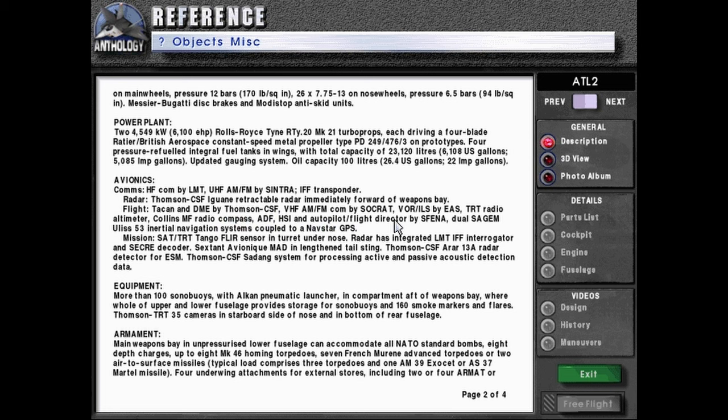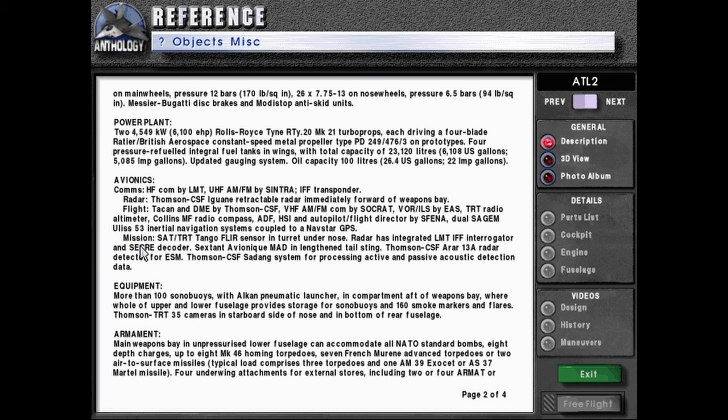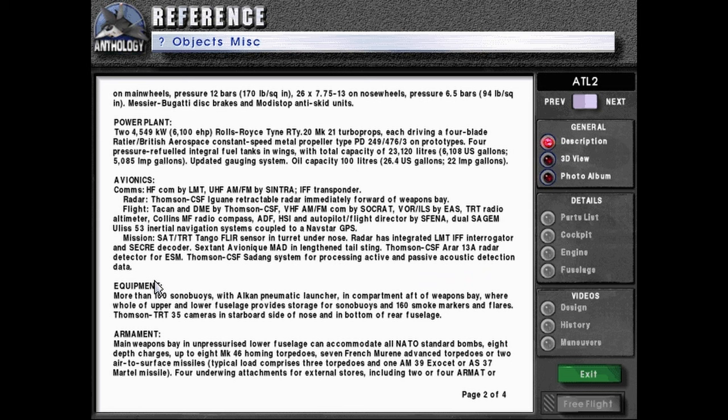BOR-ILS by EAS-TRT radio altimeter, Collins-MF radio compass, ADF-HSI and autopilot flight director by SFENA, dual SAGEM-ULS-53 inertial navigation systems coupled to a NAVSTAR GPS. Mission SAT/TRT tangle FLIR sensor interred under nose. Radar has integrated LMT-IFF interrogator and SECRA decoder, Sexton-Avionic magnetic anomaly detection in tail sting, Thompson-CSF-ARAR-13A radar detector for ESM, Thompson-CSF-CDing system for processing active and passive acoustic detection data.